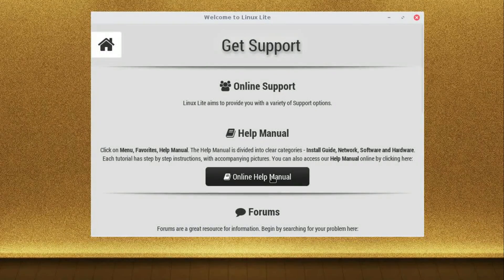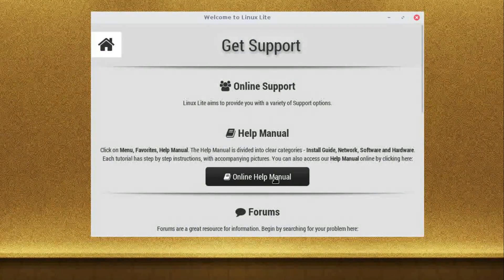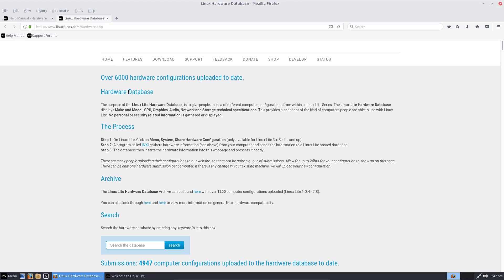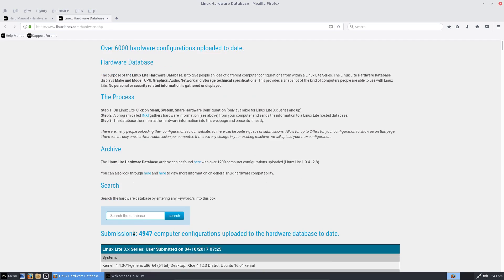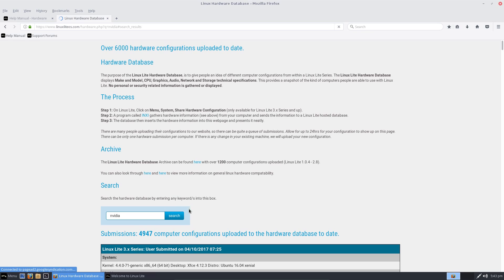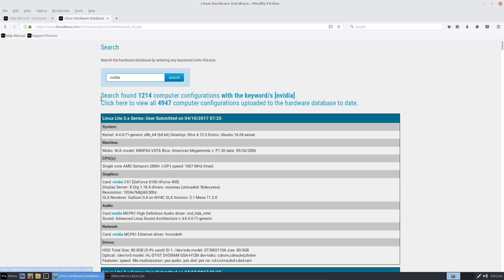The hardware database is a unique feature. The Linux Lite team have provided a hardware database with over 6,000 hardware configurations uploaded to date. The hardware database will give people an idea of whether a particular item of hardware will work in Linux Lite. Let's search for NVIDIA. What have we got?